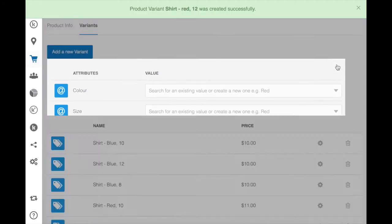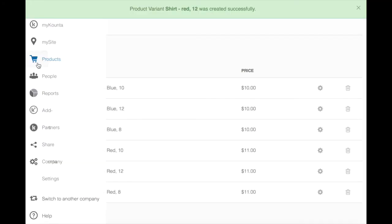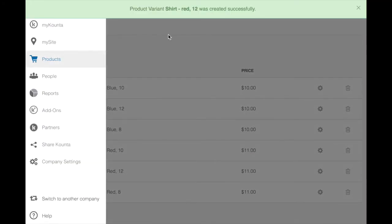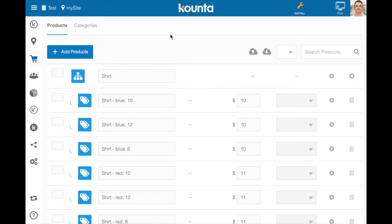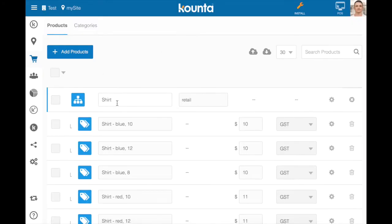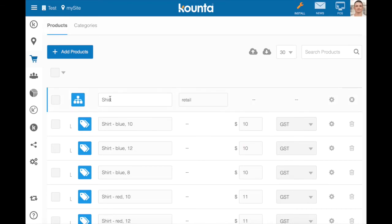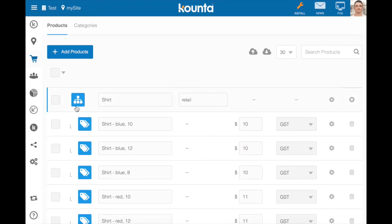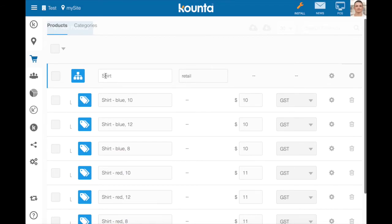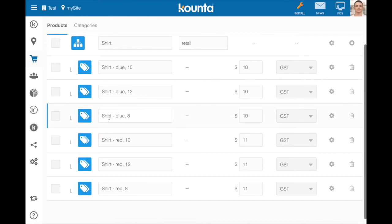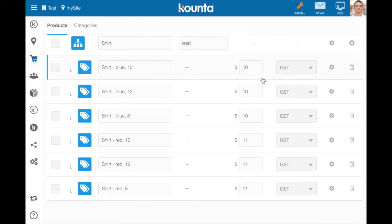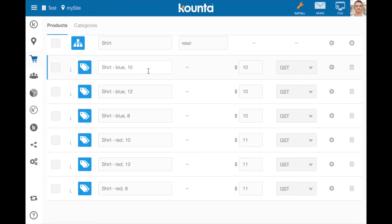Now when we go back to our product list we'll see that these variants are housed underneath their template. This is for a very important reason that we'll see when we go to the point of sale. But underneath our shirt we can see we've got six variations. We've got shirt blue 10, shirt blue 12, shirt blue 8, so on and so forth. Now you can change any of these product prices or names as if they were standard products within counter.